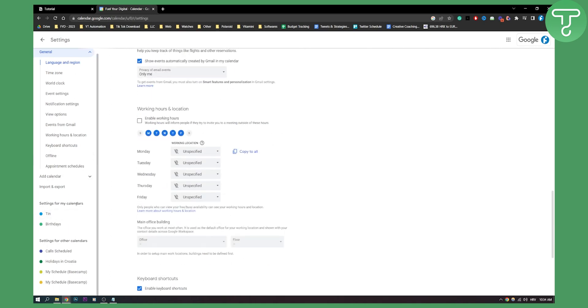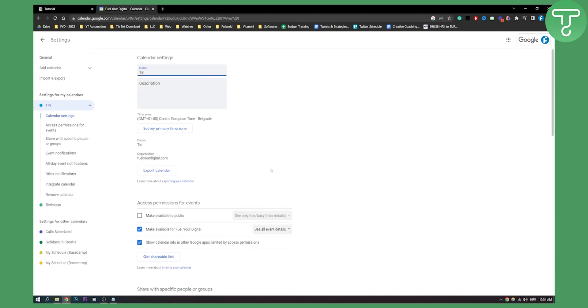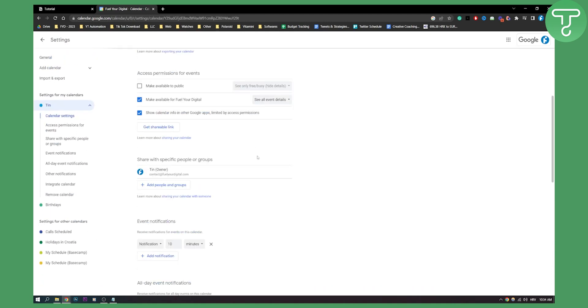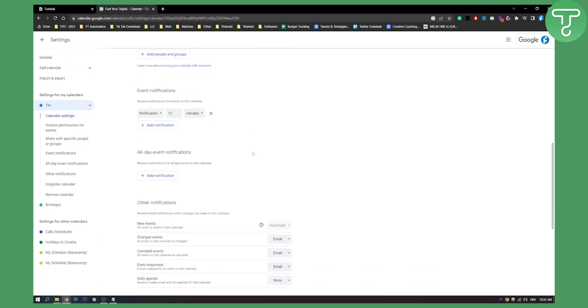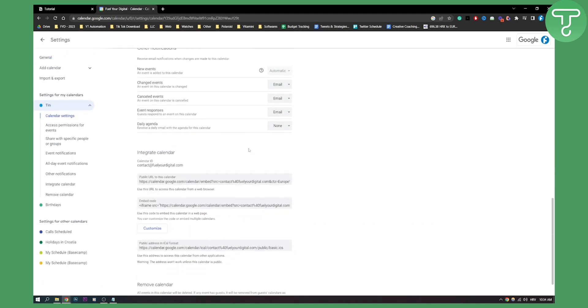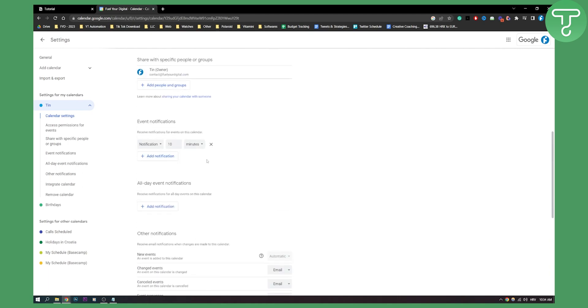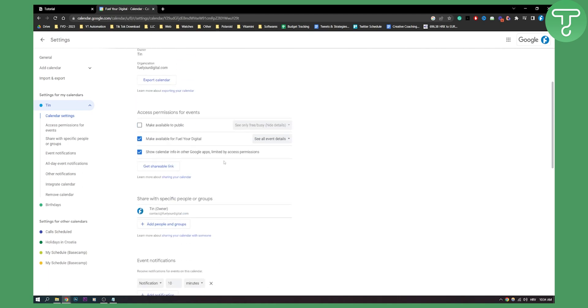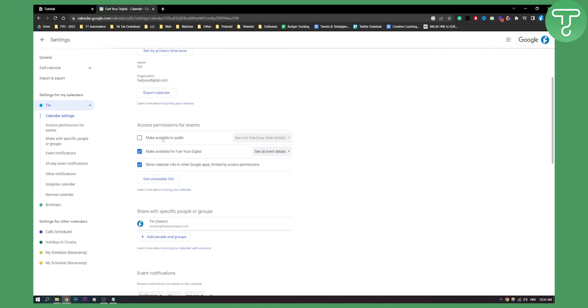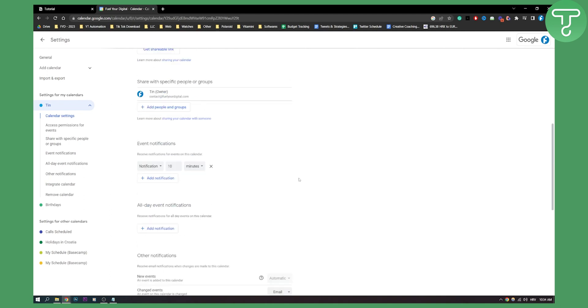First, what you need to do is select a calendar. As you can see, if we scroll down, we have these two things right here. Obviously, your calendar needs to be available to public if you want it to function. I will show you why.